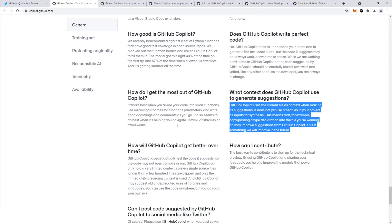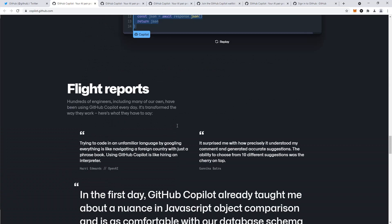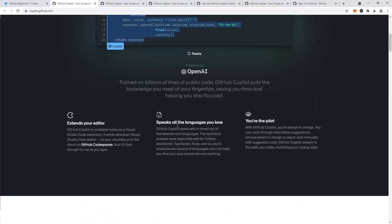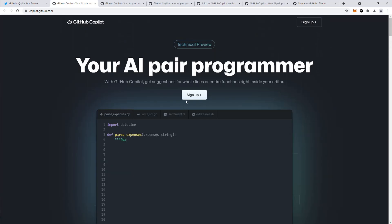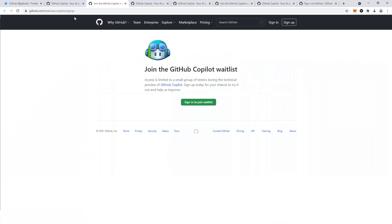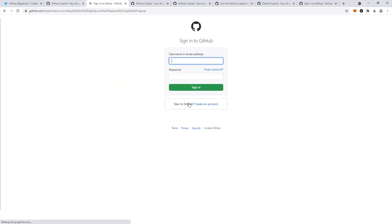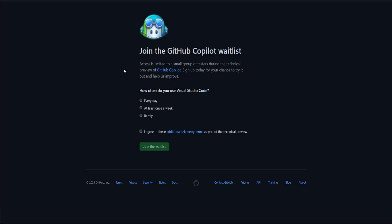The way you sign up is, and the link is here, you just go to sign up and it'll take you to GitHub features, Copilot, sign up, and then you sign in to join the waitlist. I'm going to sign in and show you that real quick, but it's pretty simple.